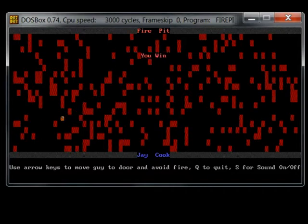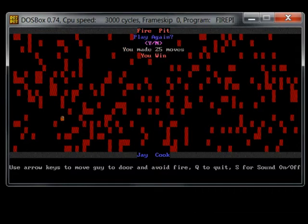And it says I win in 25 moves. And there's some PC speaker sound.